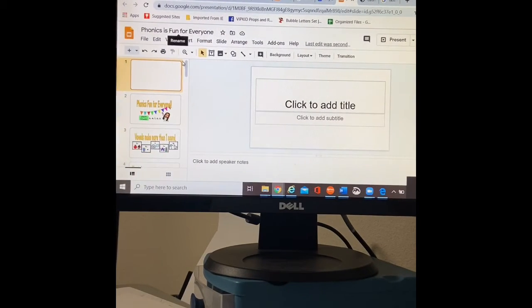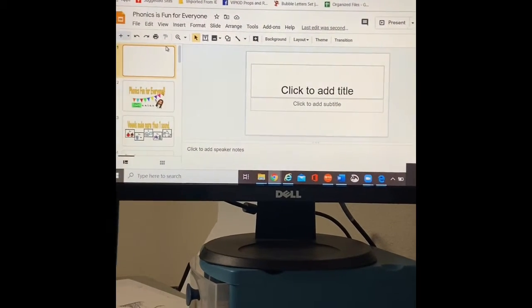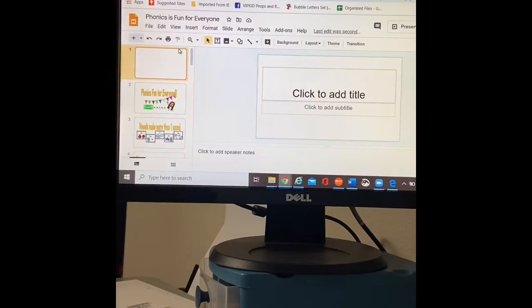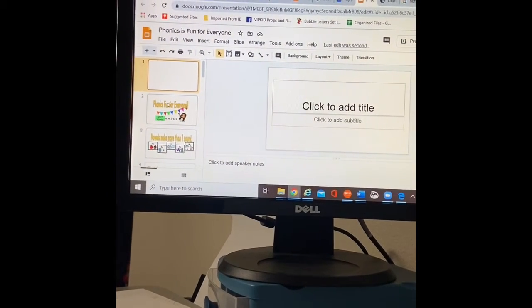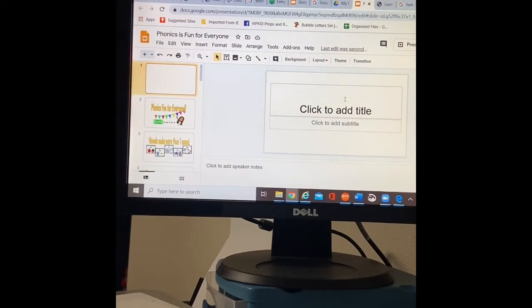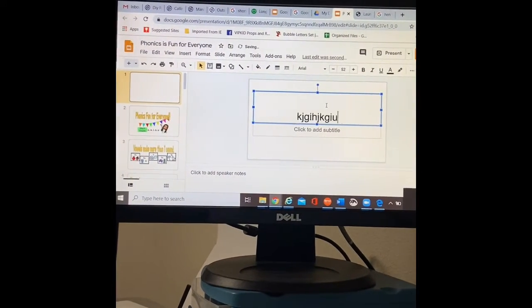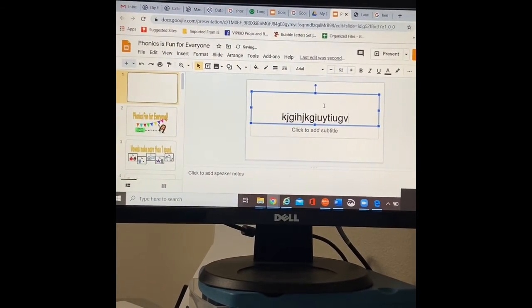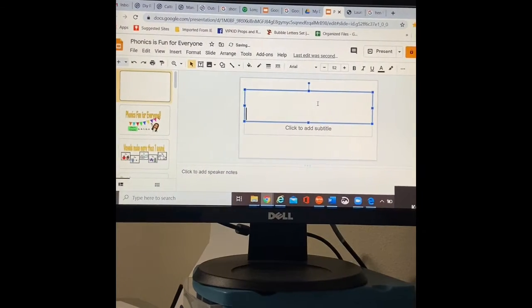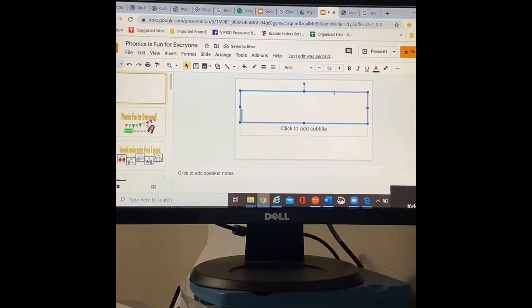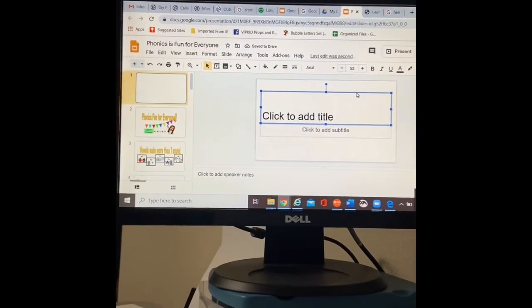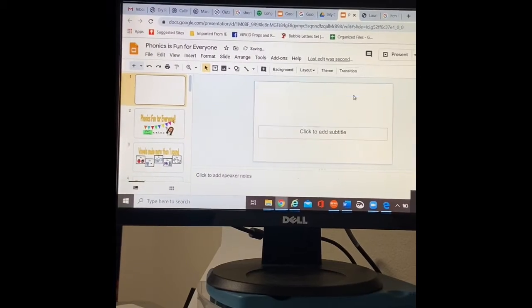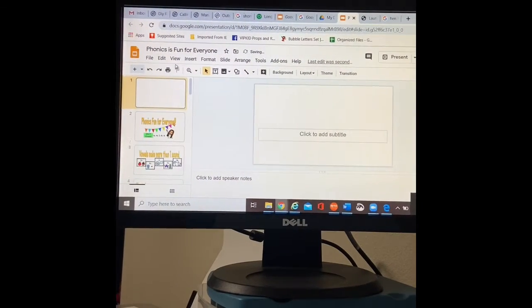Every time I save something, it goes ahead and saves it for me. I really like using word art, but you can type just right here into the screen and everything you type will just go right in there. But I don't enjoy using the text as much as I enjoy using the word art.